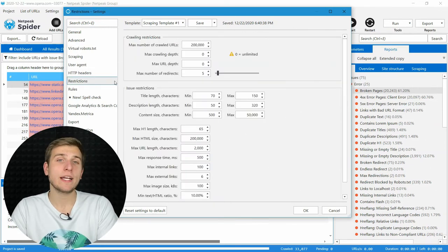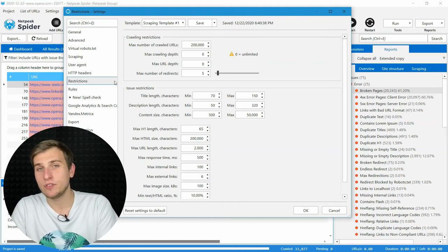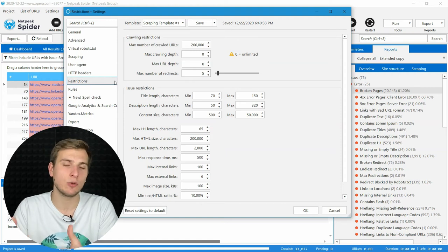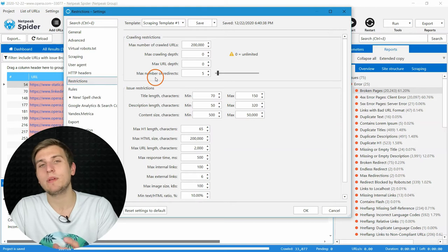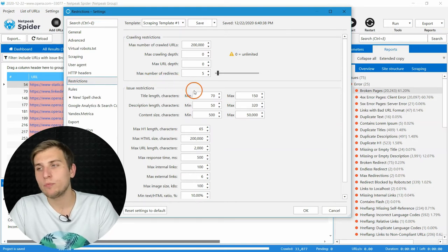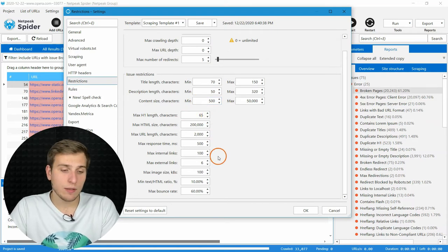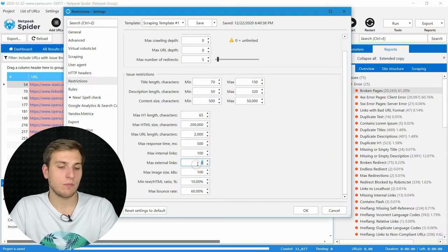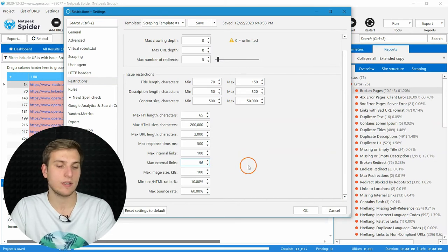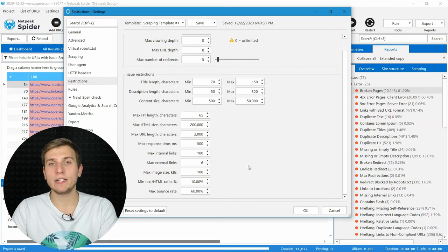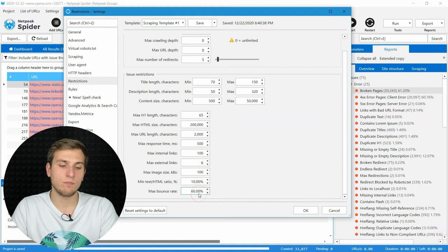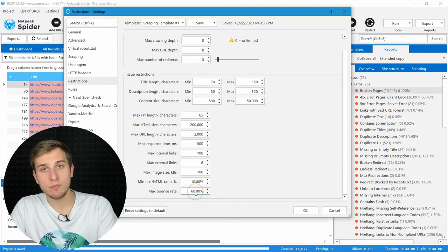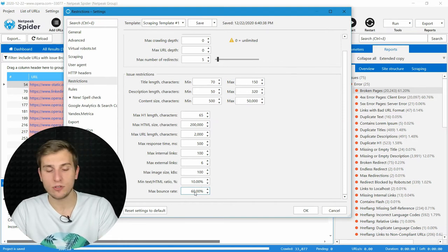We all practice unique approaches when it comes to composing meta tags, and different websites tend to have different numbers as normal bounce rates. That's the moment when restriction tabs may be useful for you. Here, you can set your own preferences for detecting some specific issues. For example, tell Netpeak Spider that all pages that have more than 5 or 6 external links should be marked with the corresponding issue, or if normal bounce rate for your website is 60%, tell that all pages that have more than that should be marked with this issue.